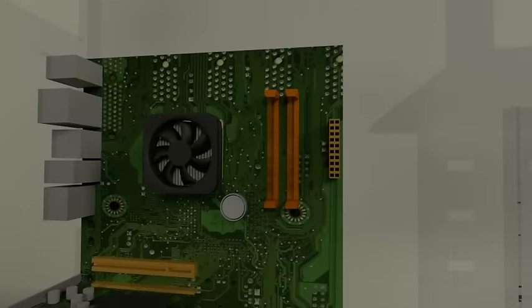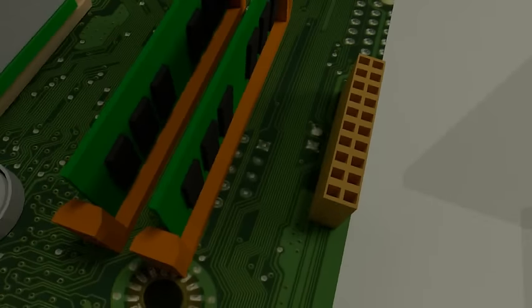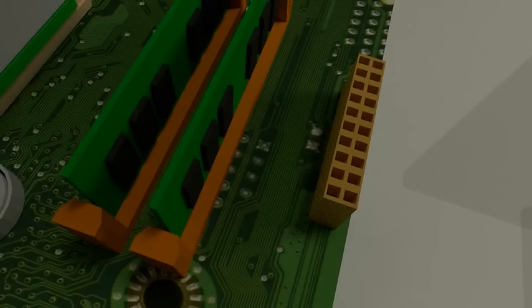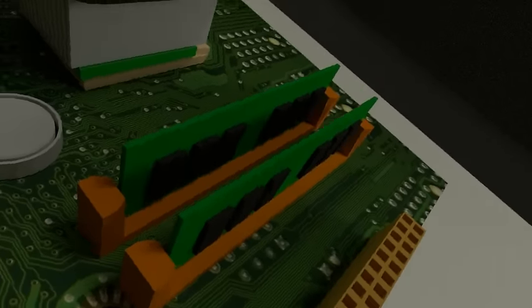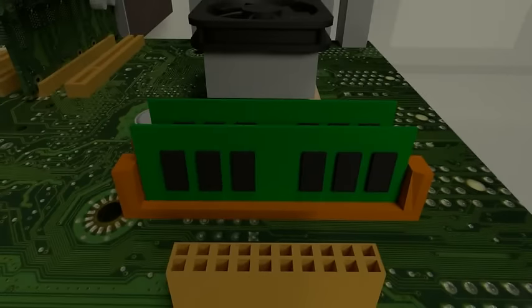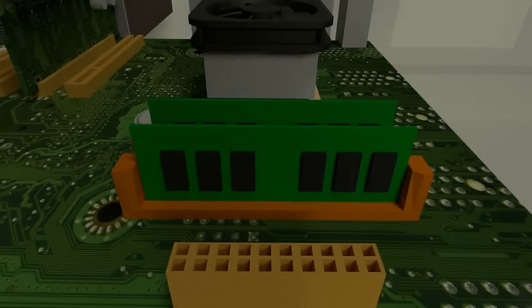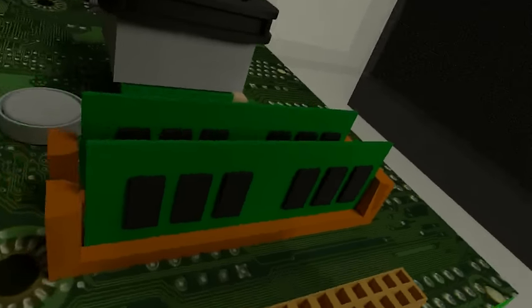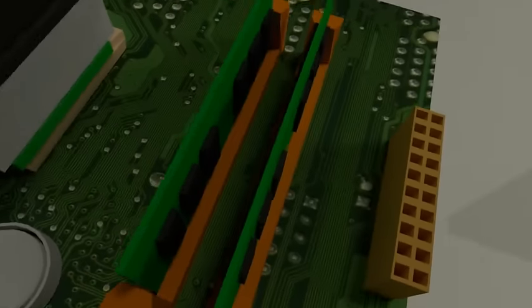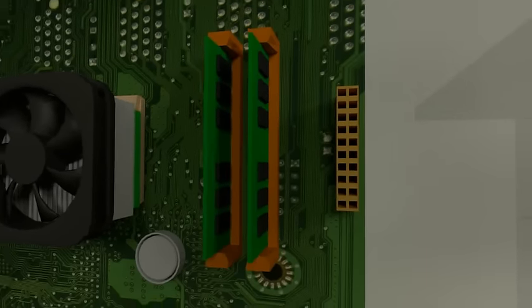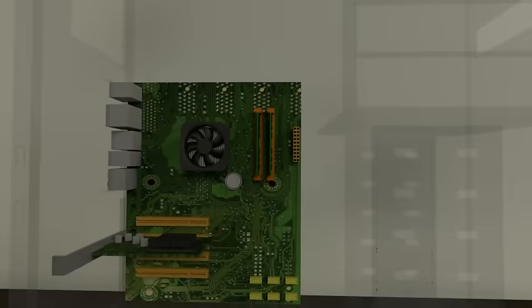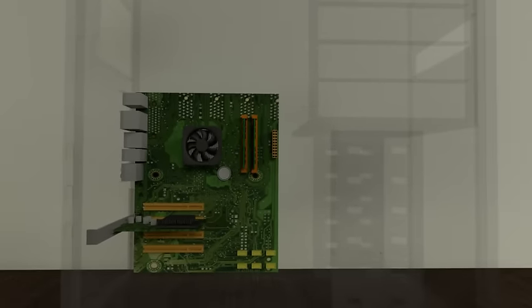These two tiny pieces over here are the RAM. This stands for random access memory. Many times we just call it memory. It holds the short-term information that can be accessed very quickly. The more programs you run at once, the more memory you'll need. If the power ever does go out, all the information that is in the memory will be lost. This is why you should save often.